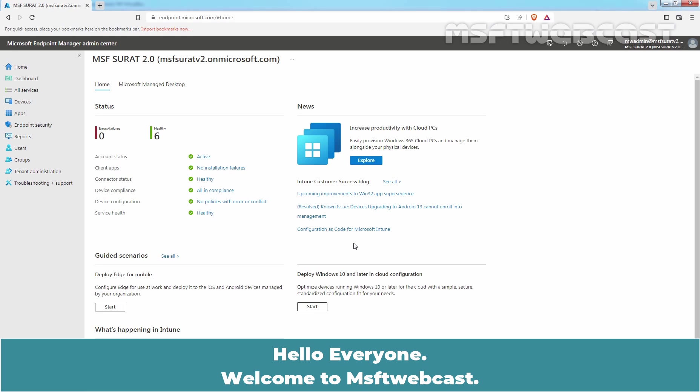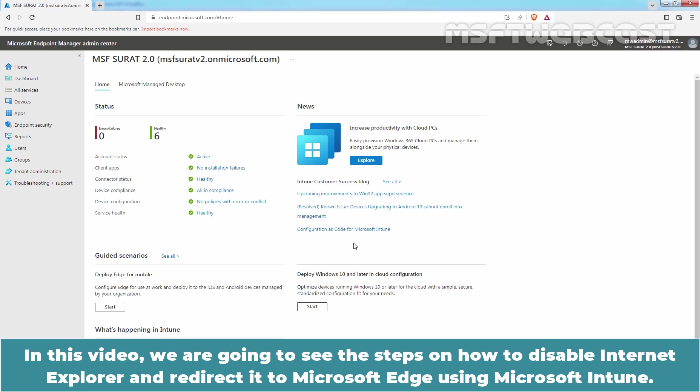Hello everyone. Welcome to Amosupti webcast. In this video, we are going to see the steps on how to disable Internet Explorer and redirect it to Microsoft Edge using Microsoft Intune.